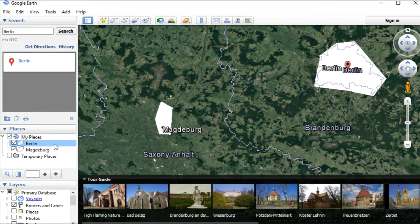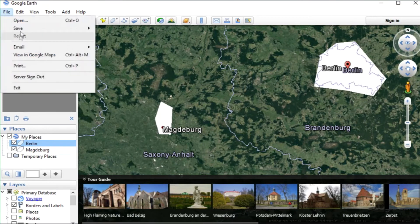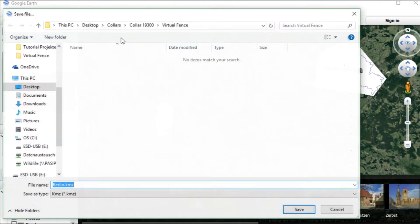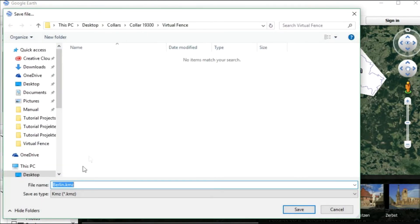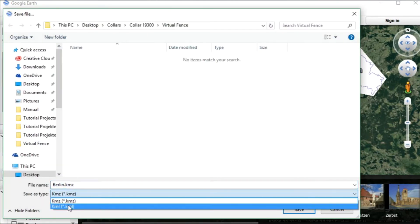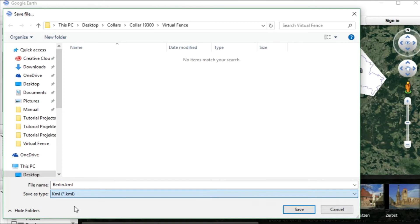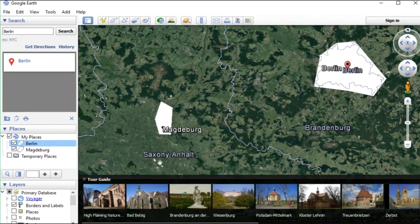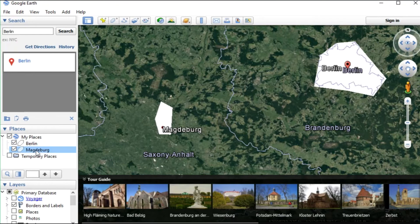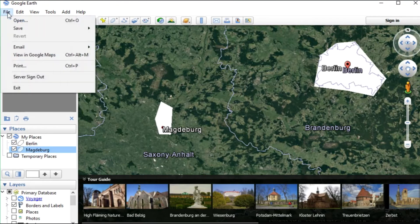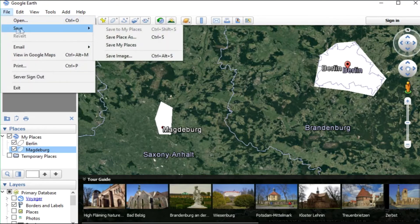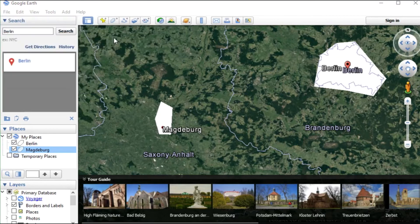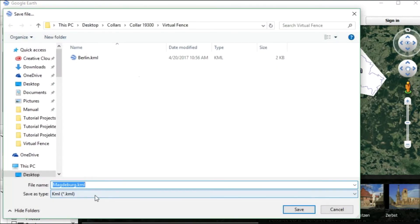The next step is to save the places as KML files to any directory on your computer. It is important to save them as KML files because this is the format which is compatible to our GPS Plus X software. We save both files separately, both as KML.